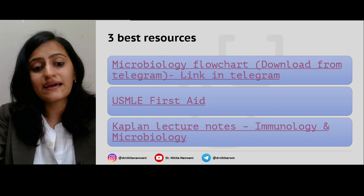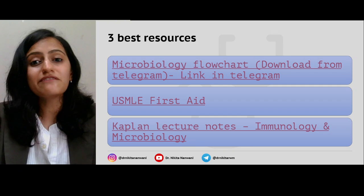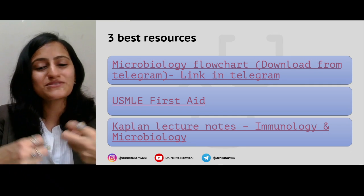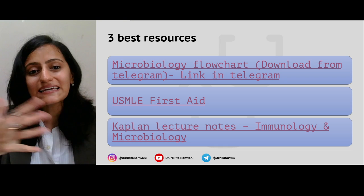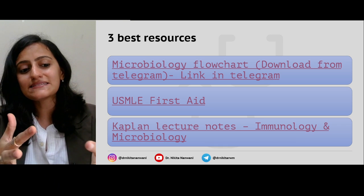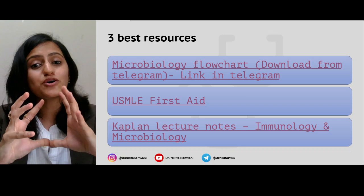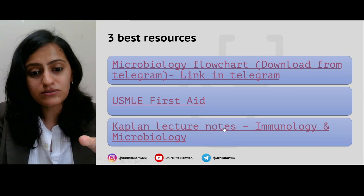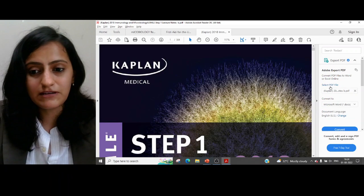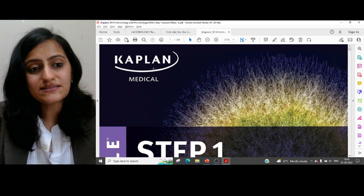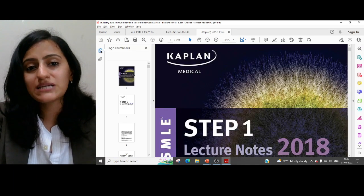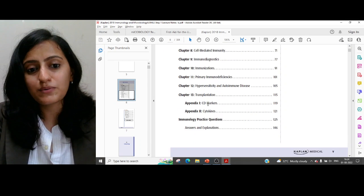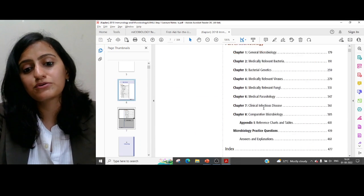The third and again very important resource is one I found very helpful — not during my own preparation time, but now when I prepare lectures to simplify things for students and hunt around for resources. This is the book I stumbled upon, and it's very good for clearing your concepts. That is the Kaplan Lecture Notes book. You can also get the PDF — it's available freely. This is an entire book on immunology and microbiology. Part one is immunology and part two is microbiology.